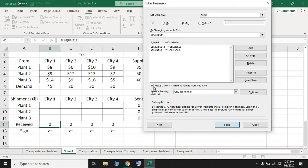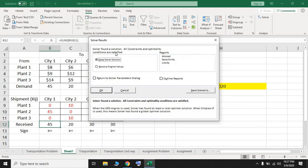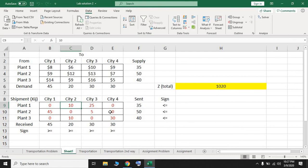Solver finds the optimal solution. The message confirms that all constraints and optimality conditions are satisfied, meaning we have a feasible optimal solution. Press OK. The objective function value and the decision variable values are now displayed — for example, x11 = 0, x21 = 45, x12 = 10, and so on. Thank you for watching this video.